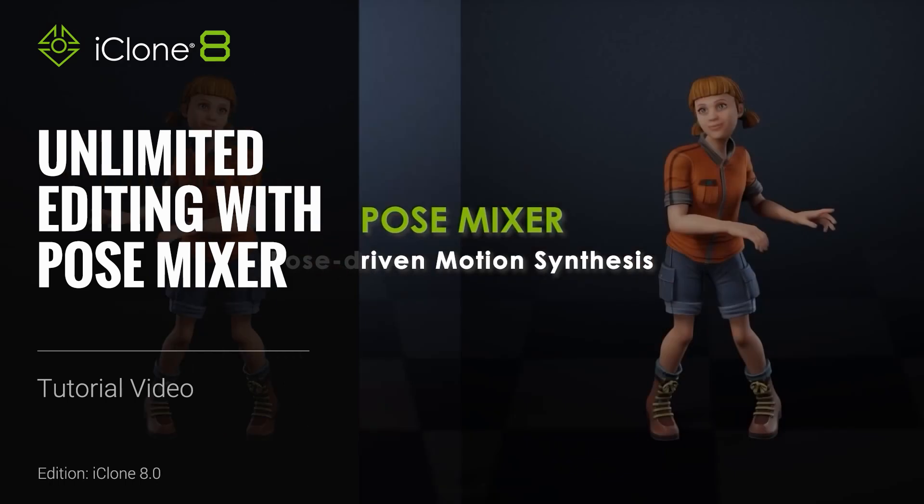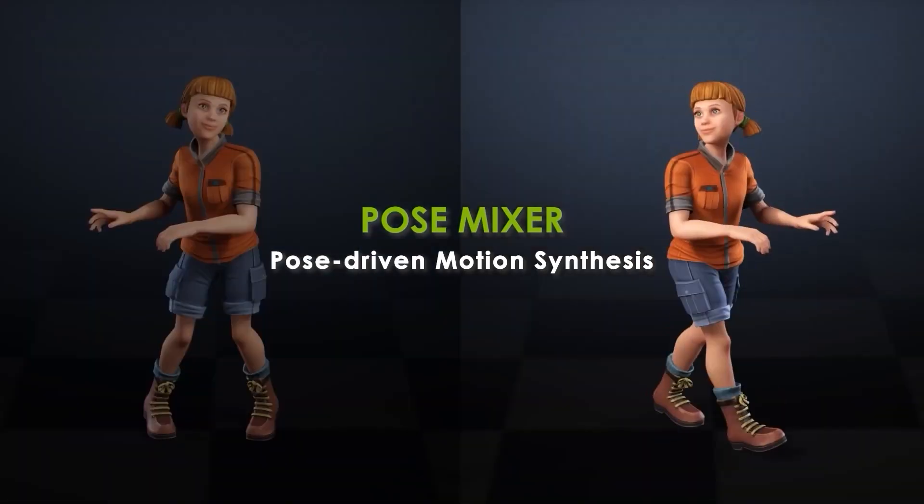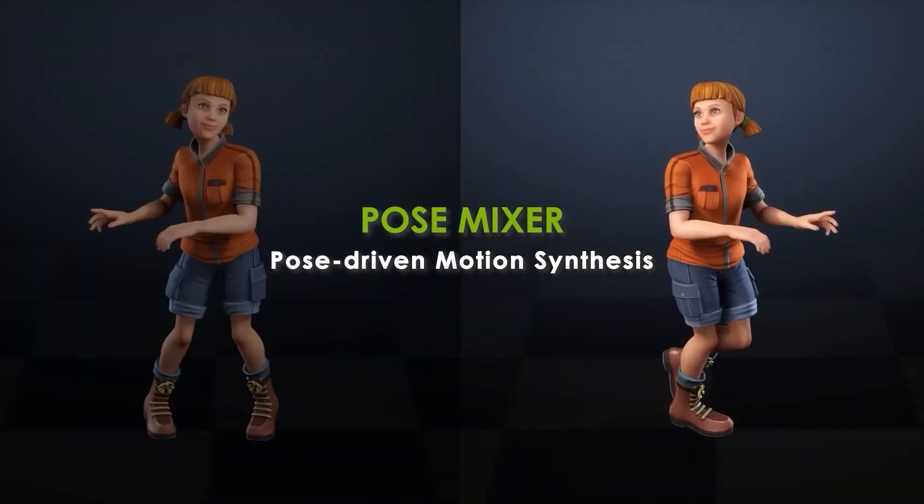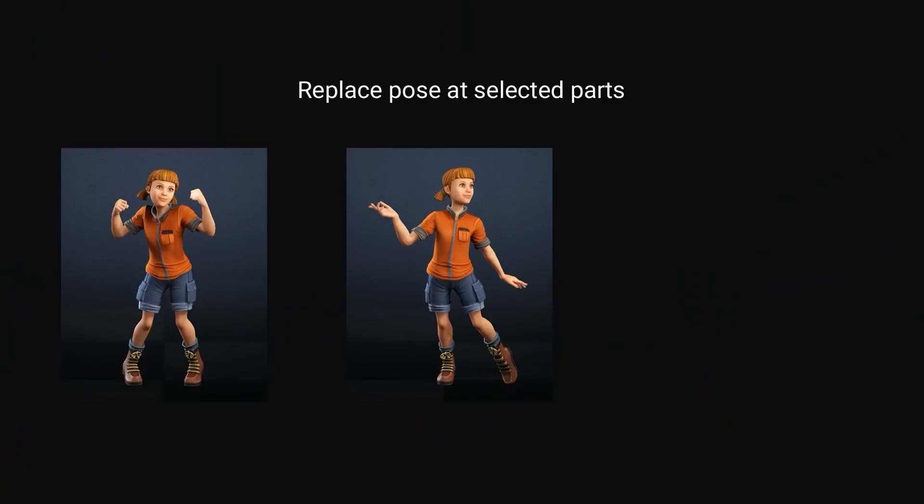Hey everyone, in this video we're going to take a look at the Pose Mixer tool and how you can use it to create and combine unique animations in iClone. This tool utilizes RL motion files, which we'll explore a bit more later on.